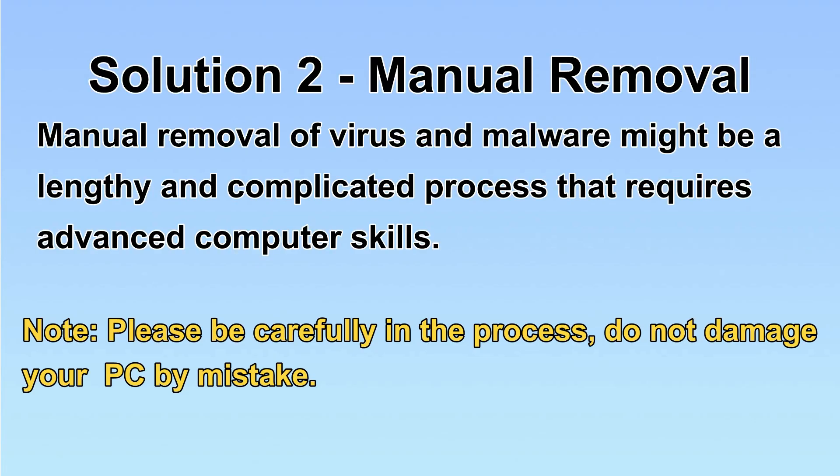Next, I will show you the manual removal. The process might require advanced computer skills. If you are not familiar with it, please choose the automatic removal. Let's begin.